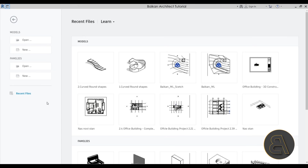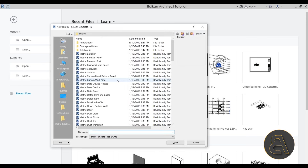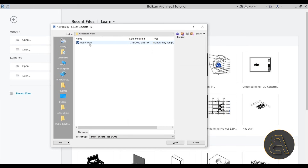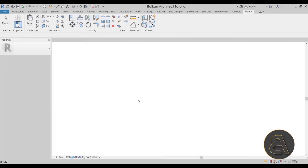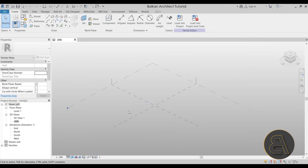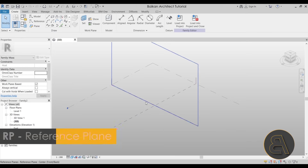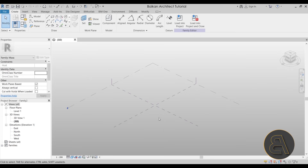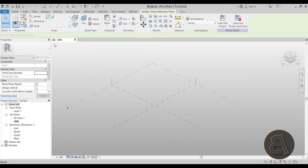Now it's time to move to the massing environment. You can access it through the project using in-place massing, but I prefer going to Families, starting a new family, and choosing Conceptual Mass — then Metric Mass. Inside the massing environment, in my course I show how to use this complex environment to create all sorts of complex shapes and later turn those shapes into actual building elements.